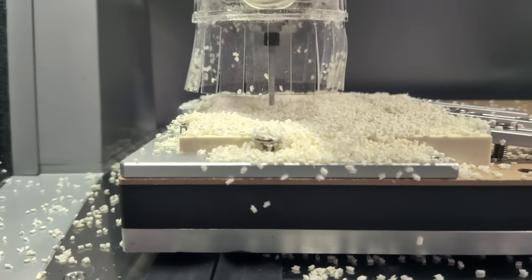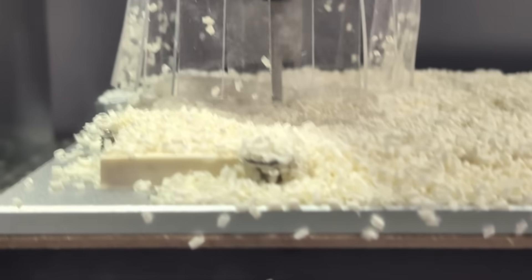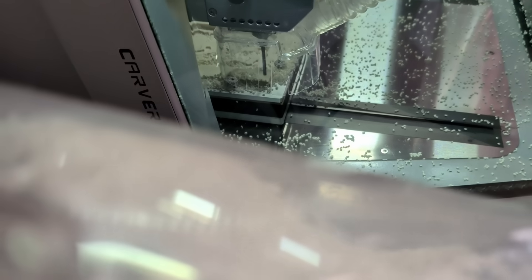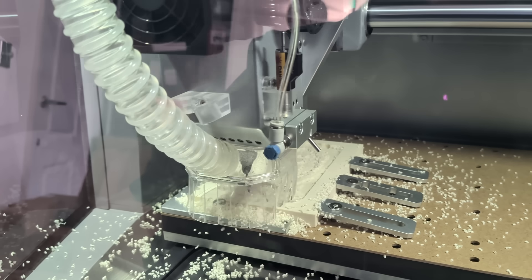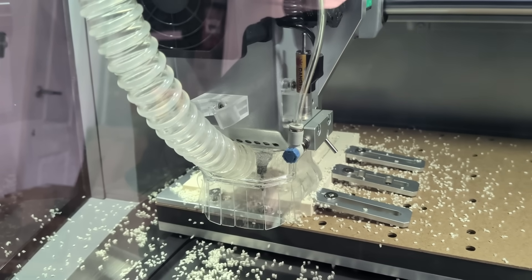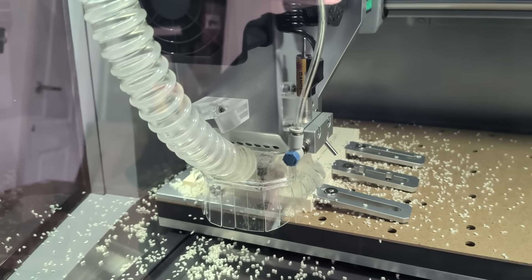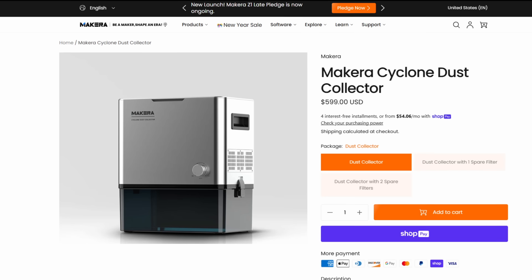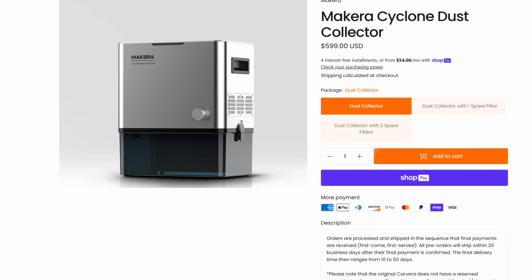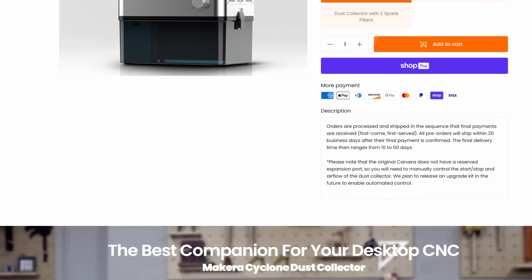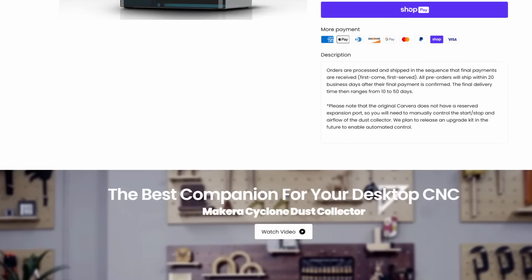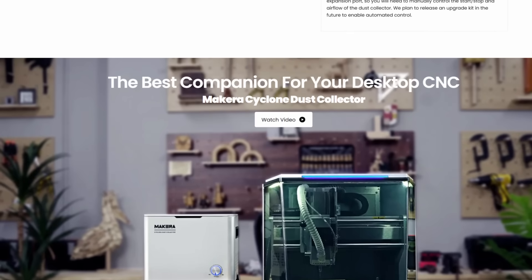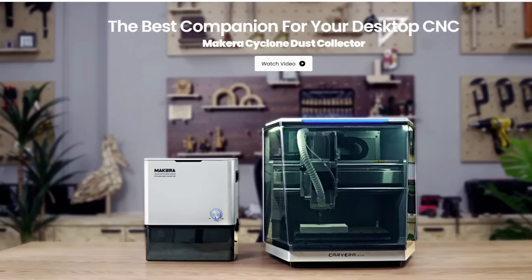One thing becomes clear pretty quickly, though. A regular household vacuum cleaner isn't really designed for long CNC jobs. It works, but it can clog up fast during continuous cutting. Makara actually offers a dedicated dust collection solution on their website, which makes a lot more sense if you plan to use the machine regularly.